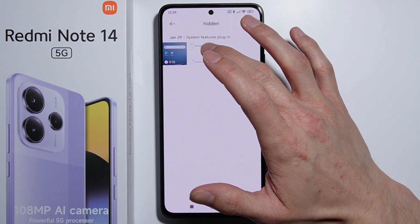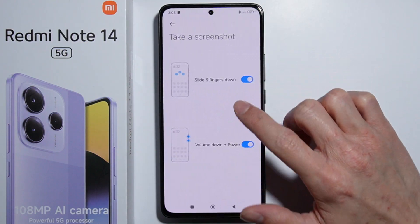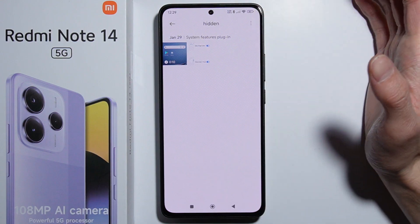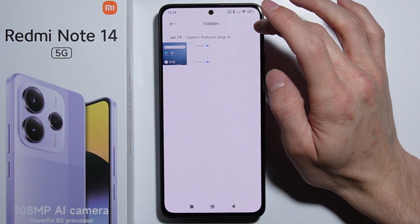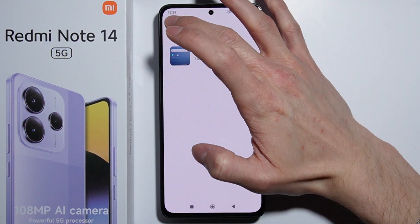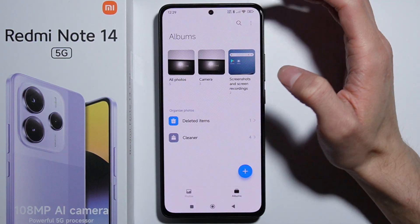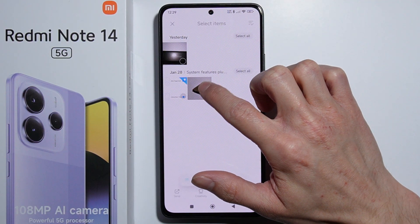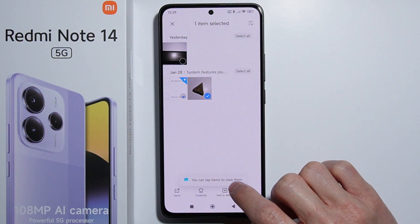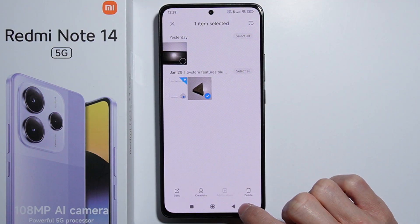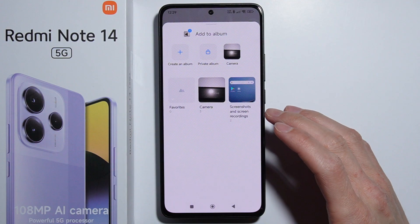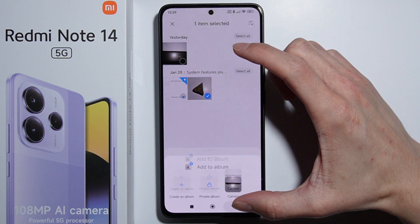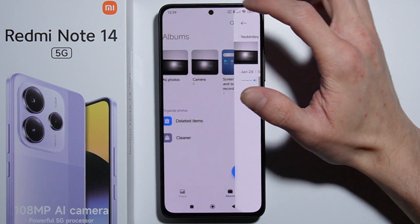Here is our hidden album. Unfortunately, from this view you can only look at the pictures — you can't really do anything with them. You also cannot add pictures directly to this hidden album from here. If you try to move an item and select 'Add to album,' the hidden album won't appear as an option.